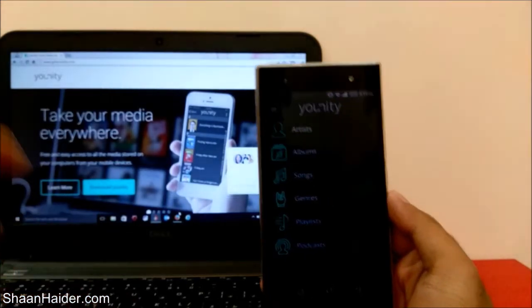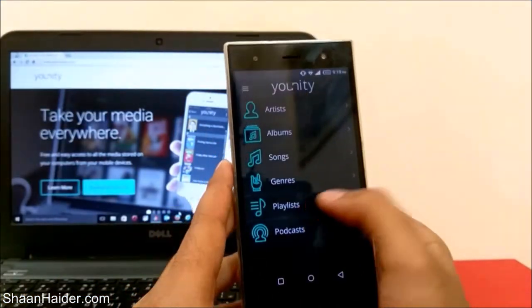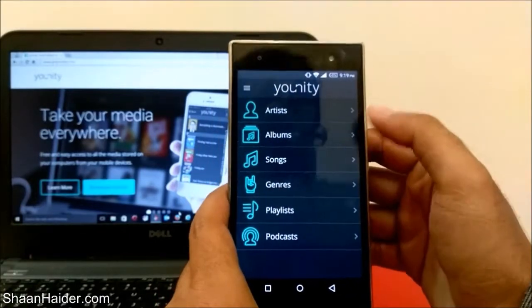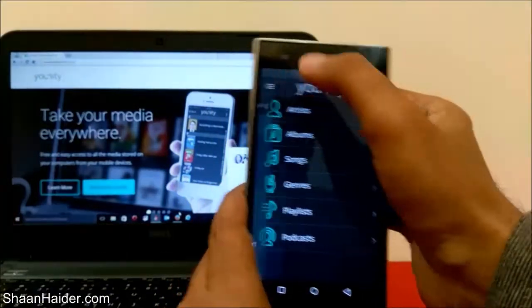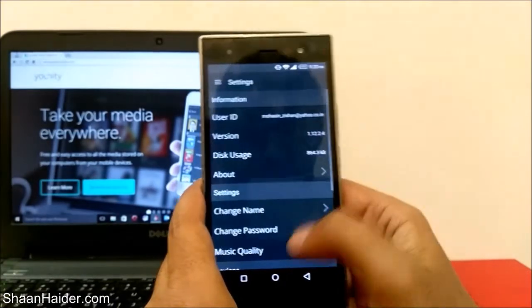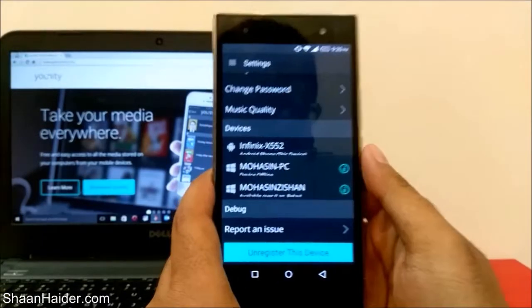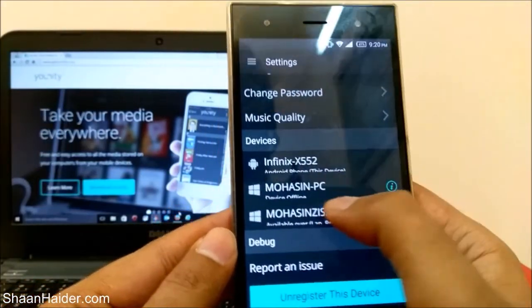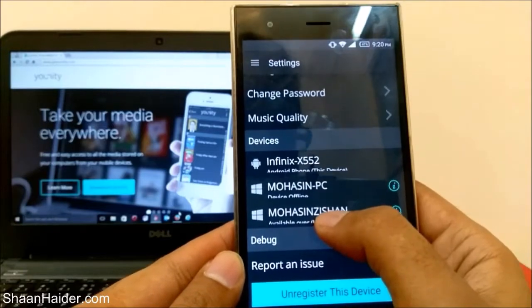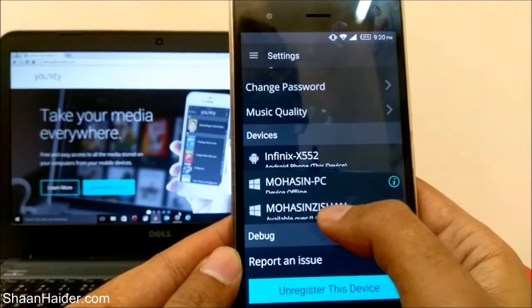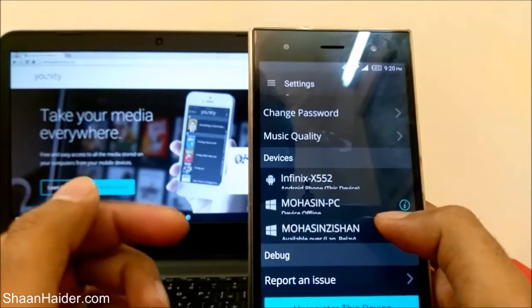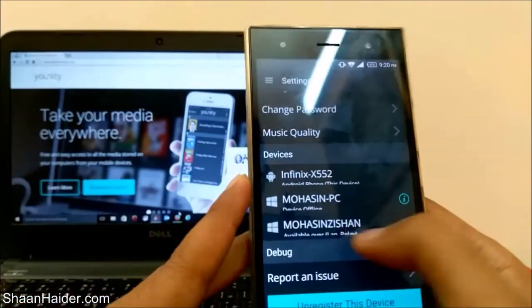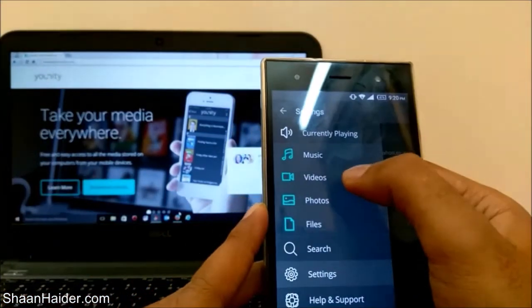Then I can get access to all of those files and download them individually. Here is my Unity account — if I go to settings, you can see my Android smartphone in Phoenix, my office PC, and my laptop. All three devices are interconnected.